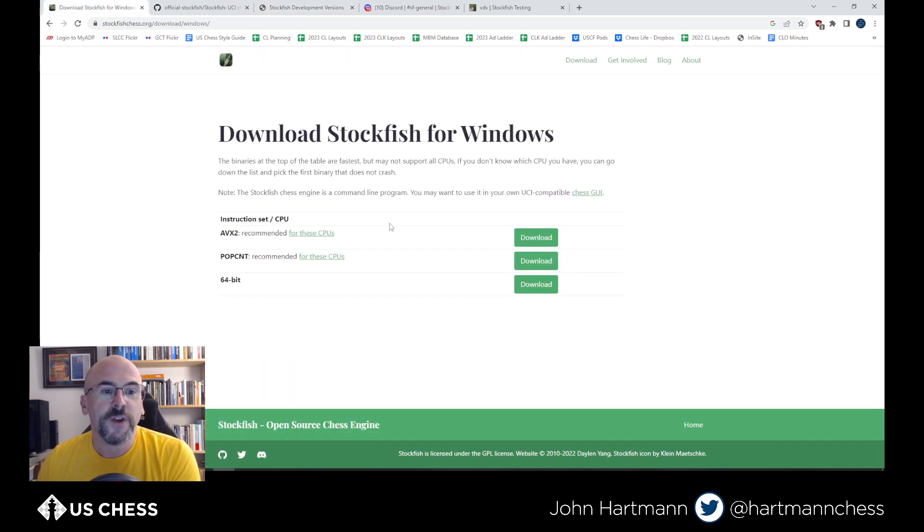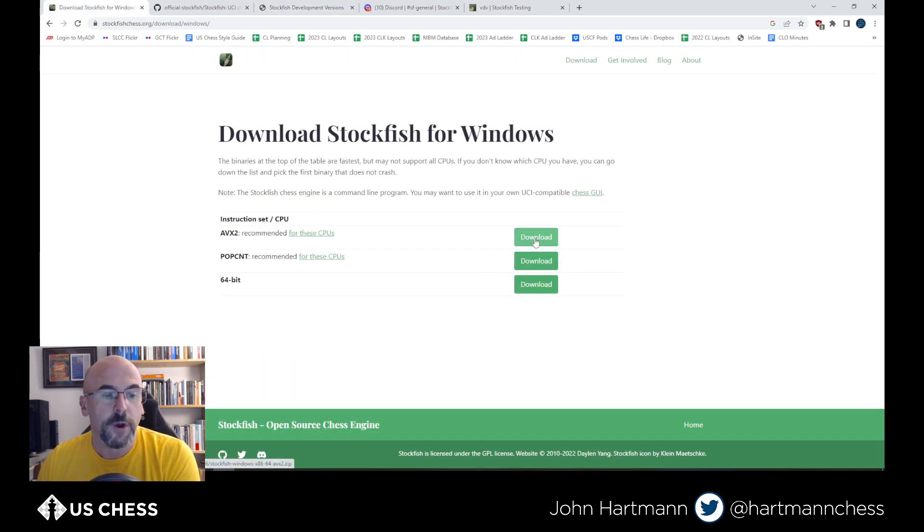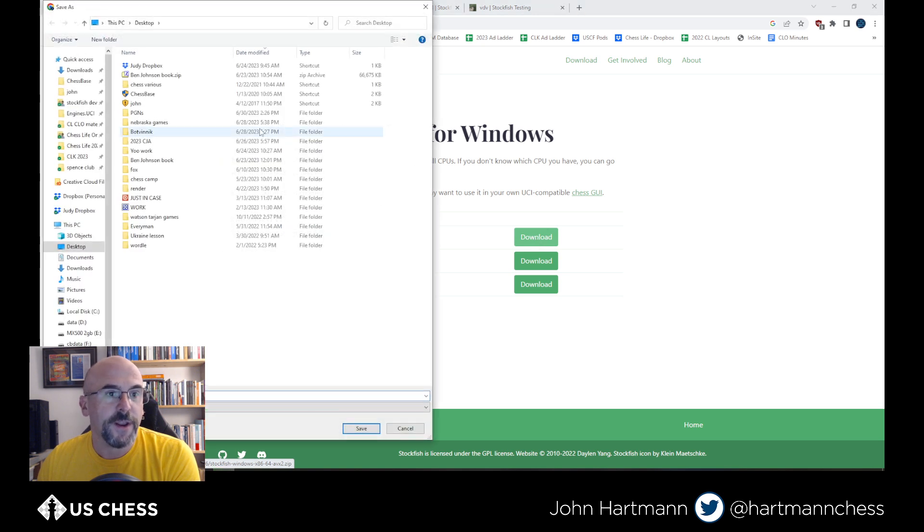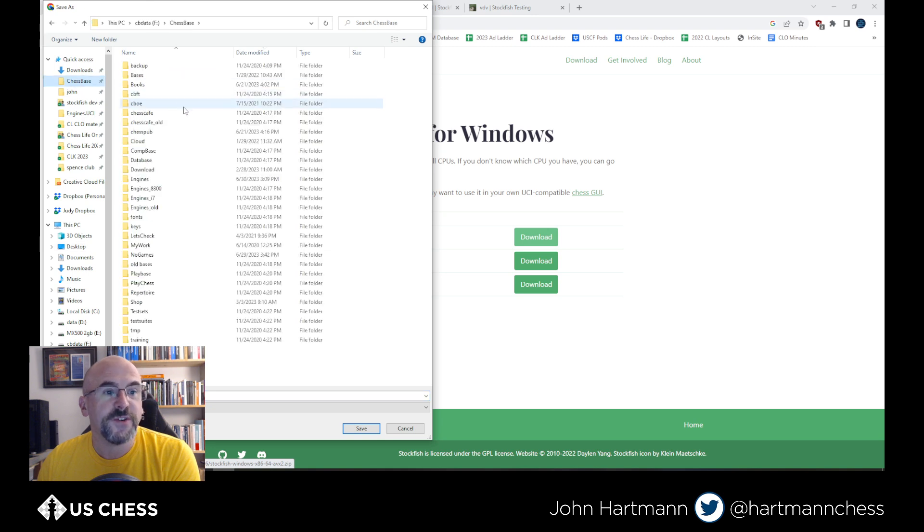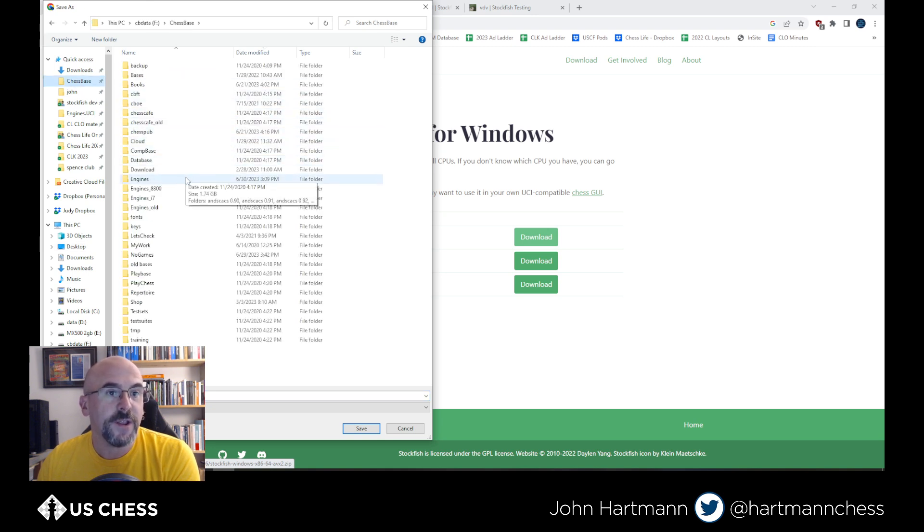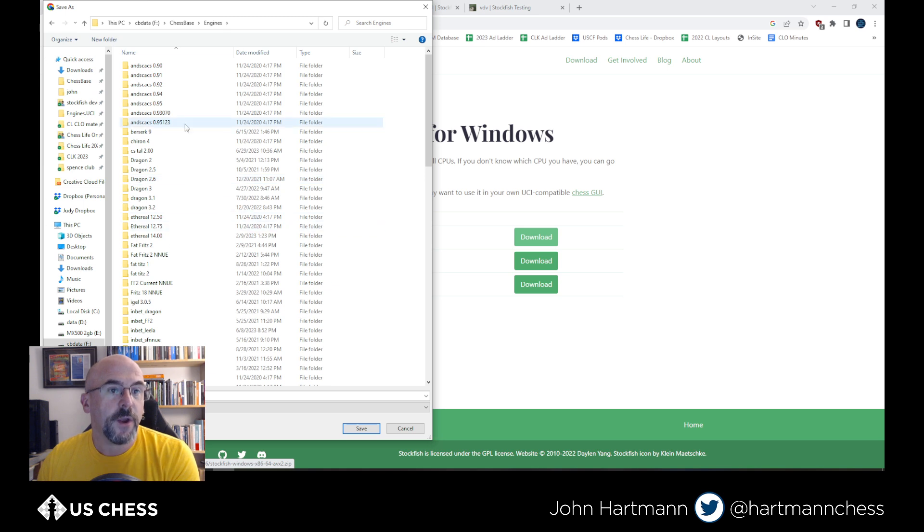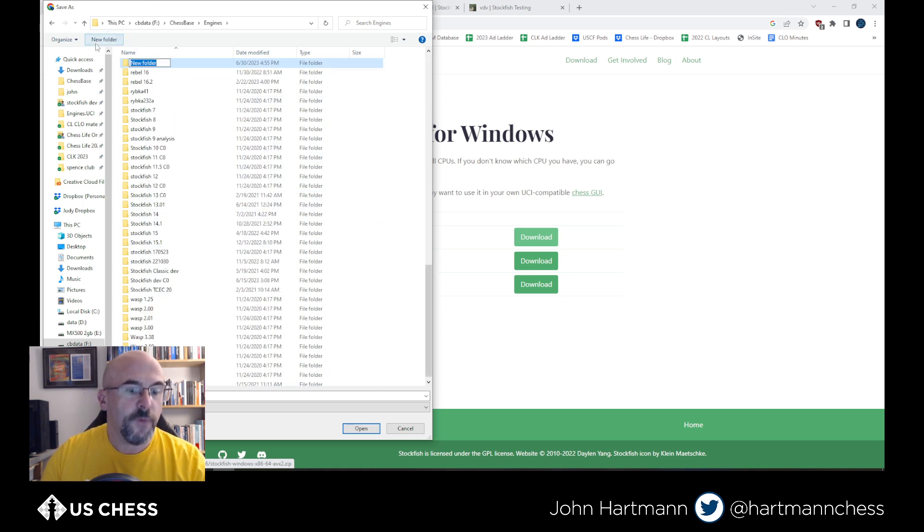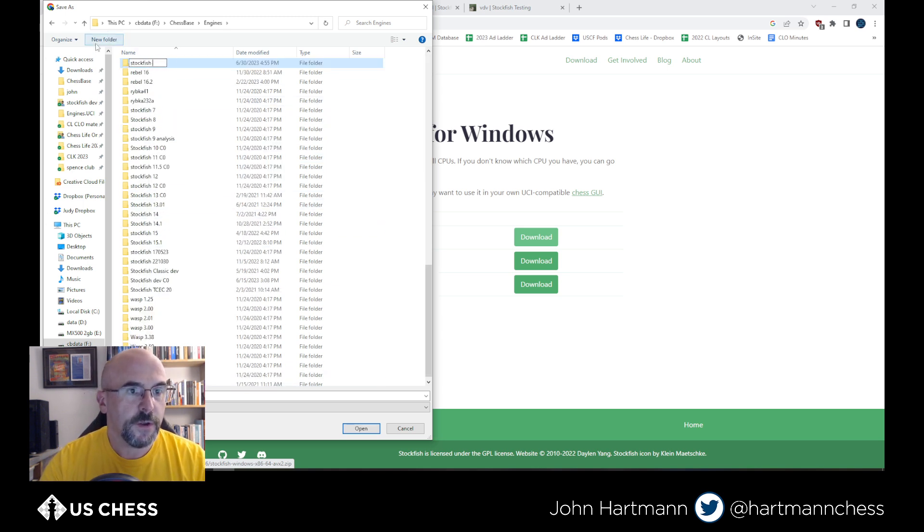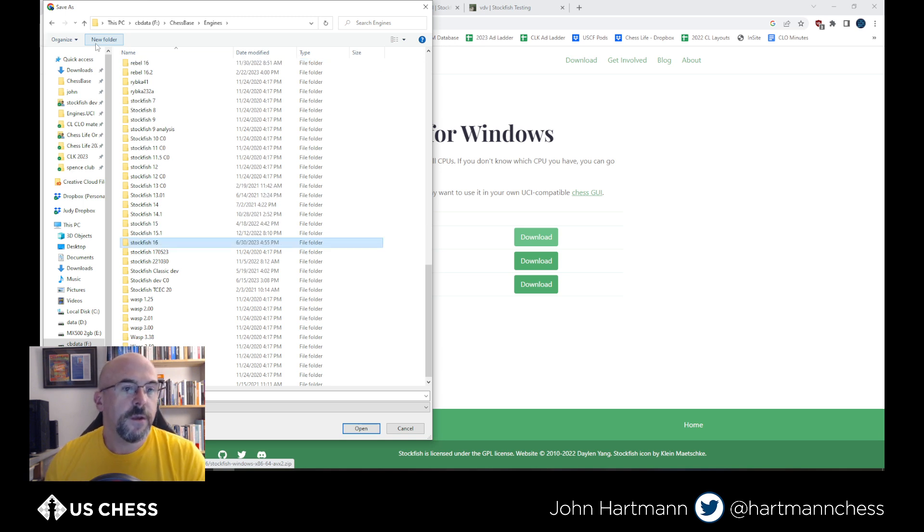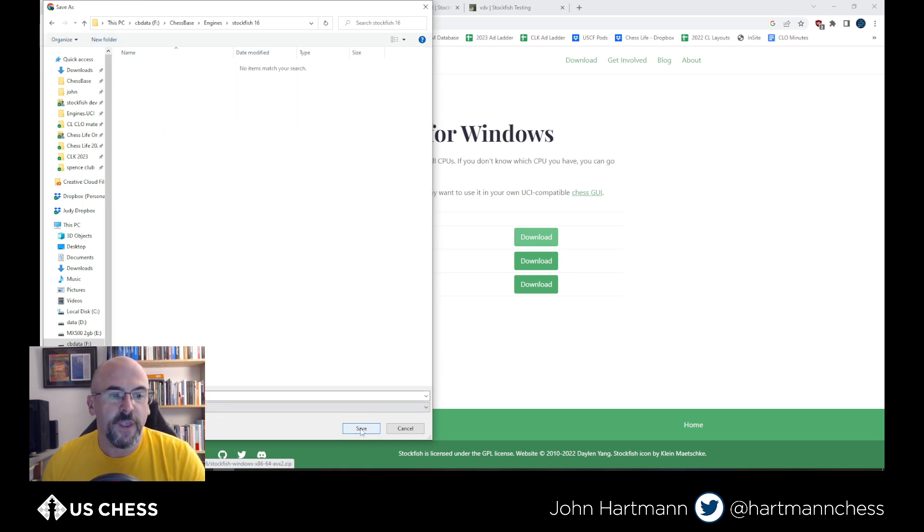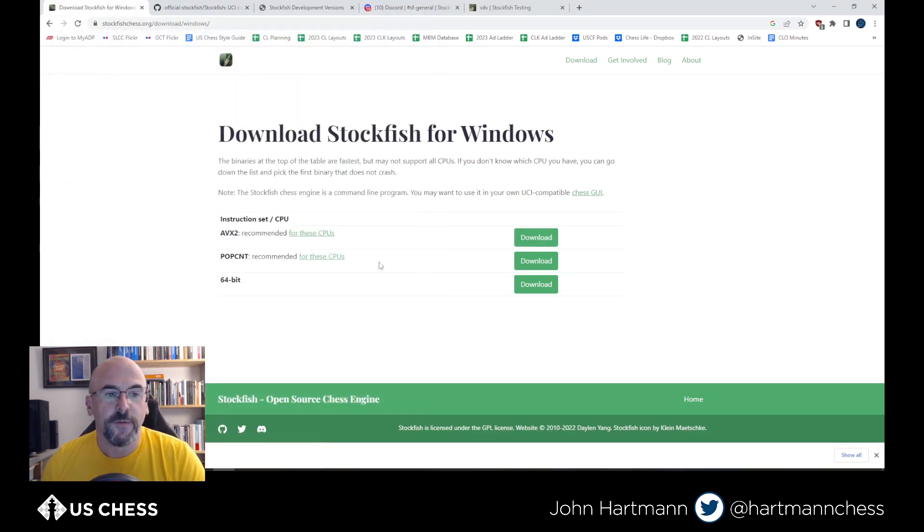But anyway, we're just going to go ahead and we're going to download the AVX because that is the one that works for me. I'm going to download it, click on it, and we're going to go to a ChessBase folder. You basically have to put it somewhere where you know all your engines live. Mine all live in my ChessBase folder. So I'm going to go in here and create a folder for Stockfish 16. I'm going to save it, and I'm going to save it right here.